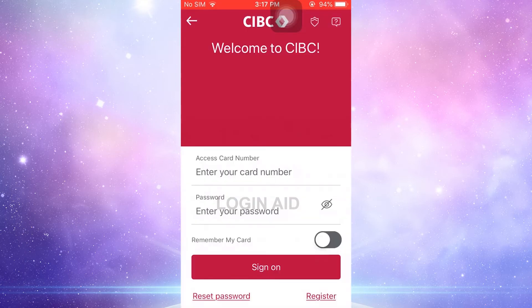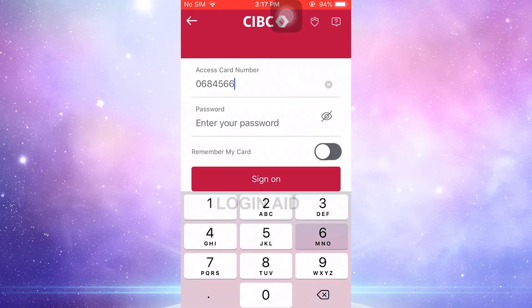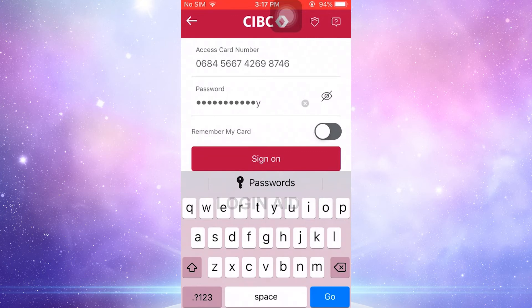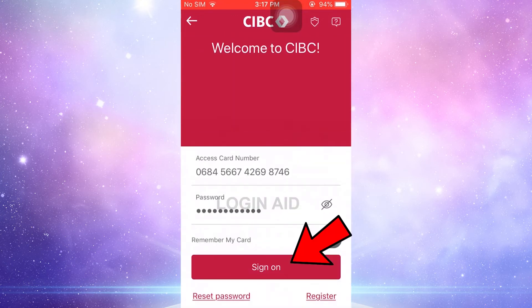To sign in to the online banking account of CIBC bank, you need to provide your card number and then your password. Type in the card number first, and then below you type in the password. Once you have provided both details, you need to tap on Sign On. This will get you logged in to the online banking account of CIBC bank.